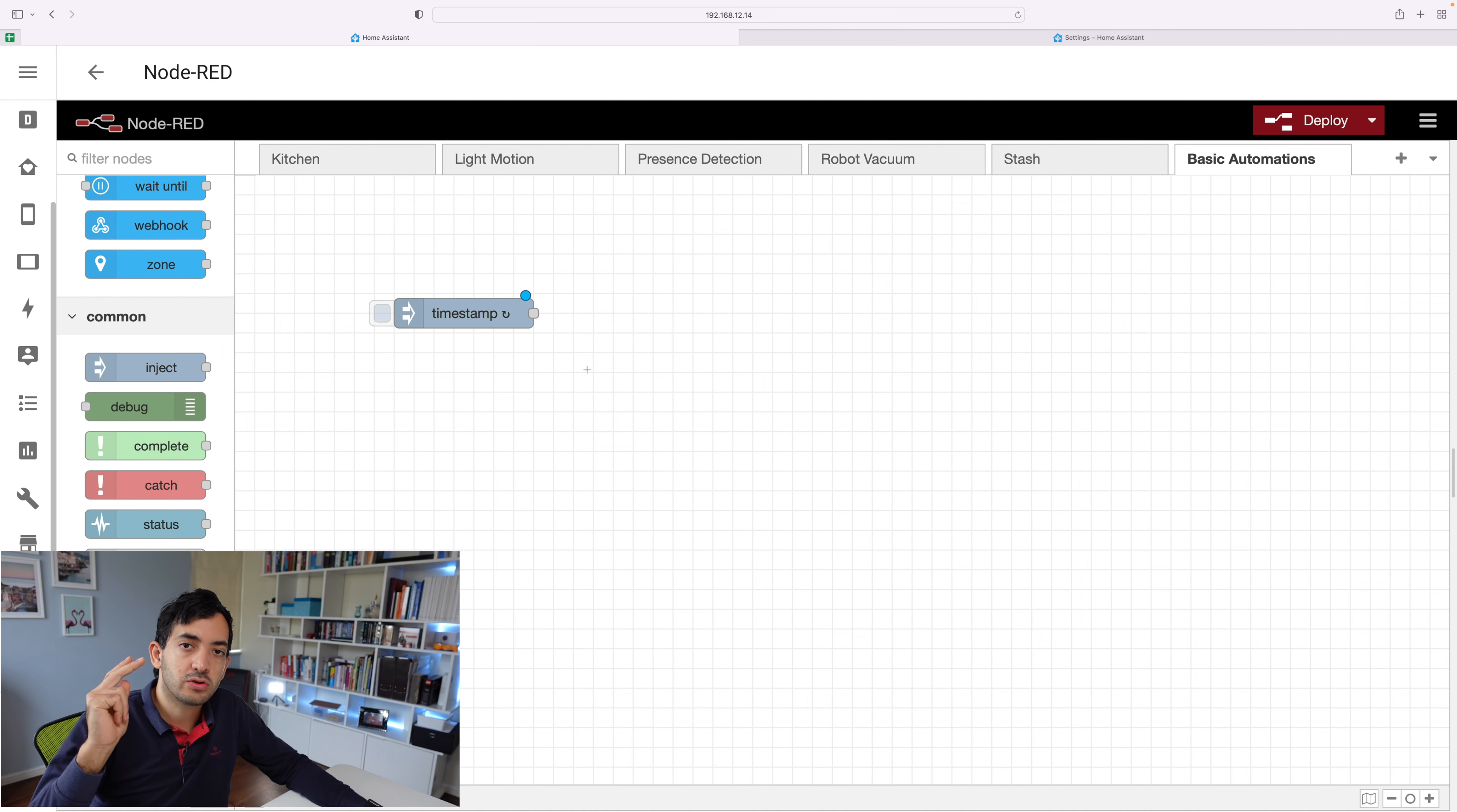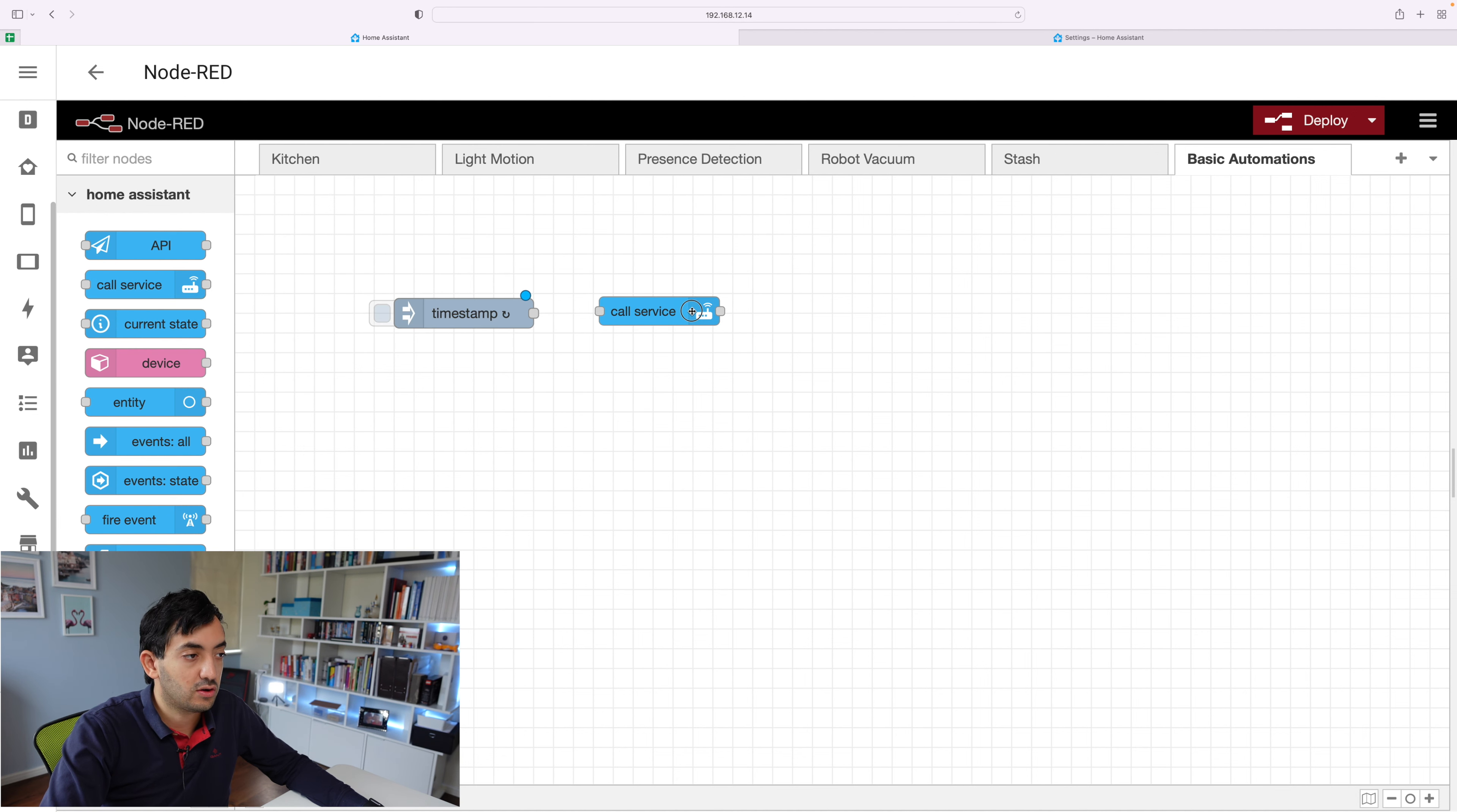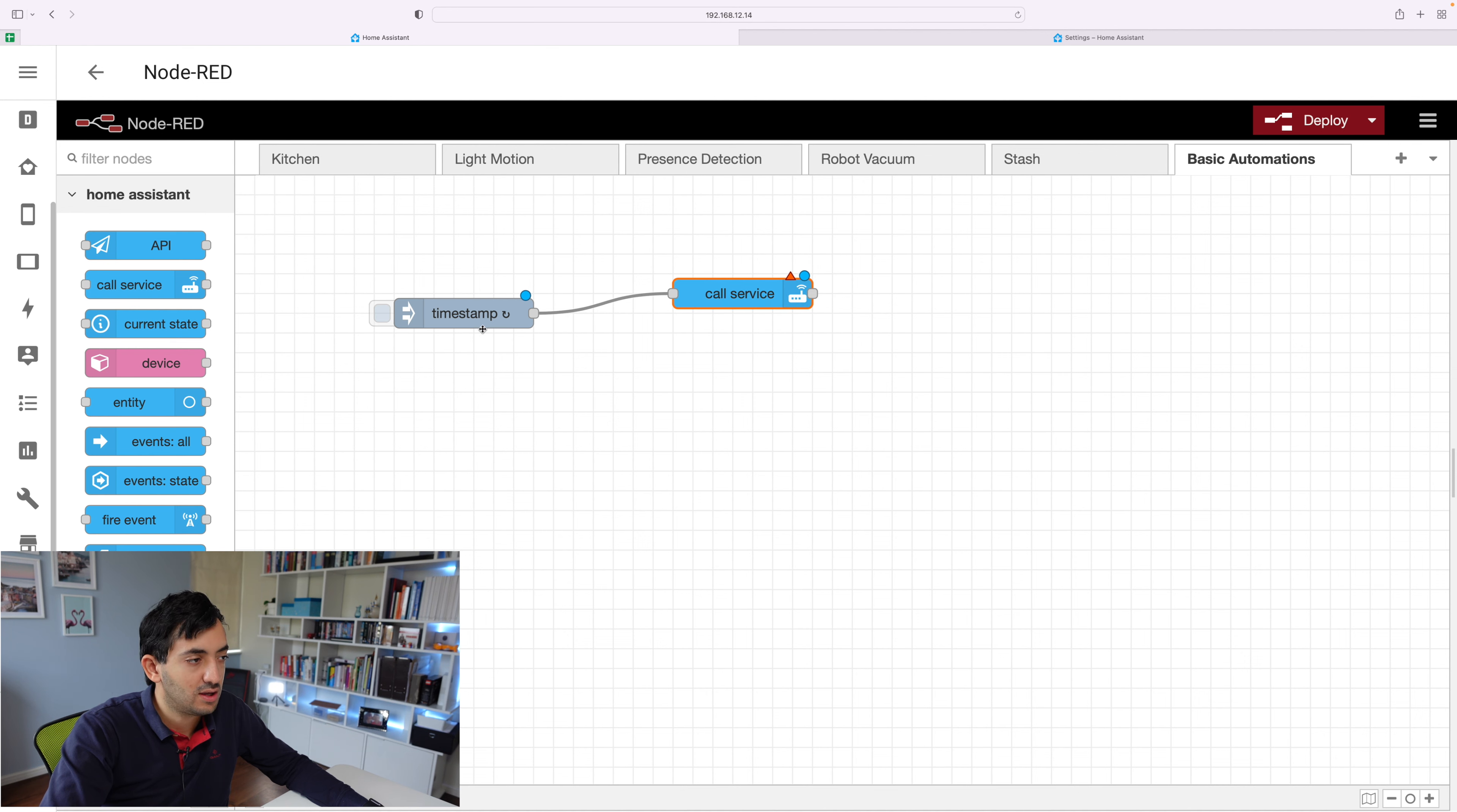Second thing is what you actually want to happen. So let's say you want a light to turn on. The call service node is what you're going to need. So you can drag it here and this is read left to right and you need to connect these two together. To connect them, you just drag and drop in place. You can see now the node is connected.